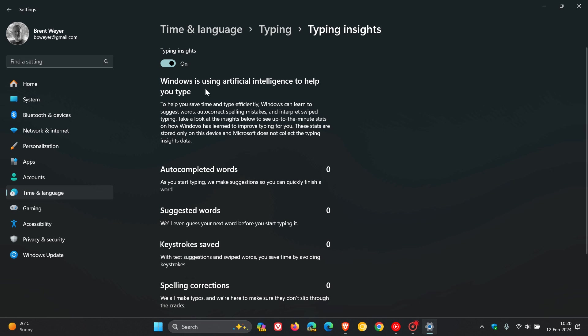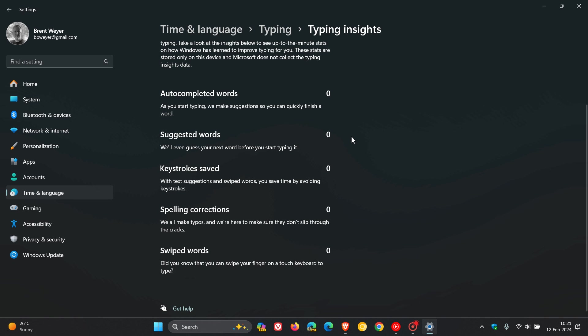Windows is using artificial intelligence to help you type. To help you save time and type efficiently, Windows can learn to suggest words, correct spelling mistakes, and interpret swapped typing. Take a look at the insights below to see up-to-the-minute stats on how Windows has learned to improve typing for you. These stats are stored only on this device, and Microsoft does not collect the typing insights data.